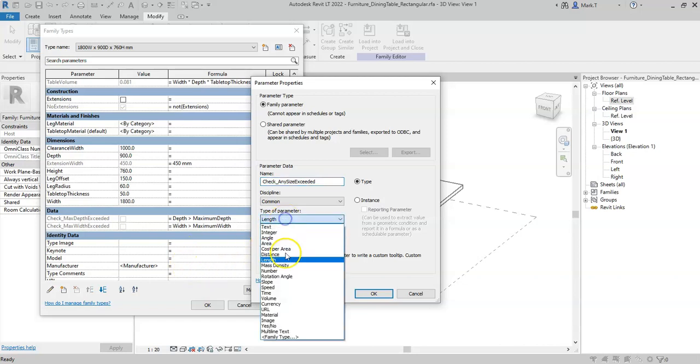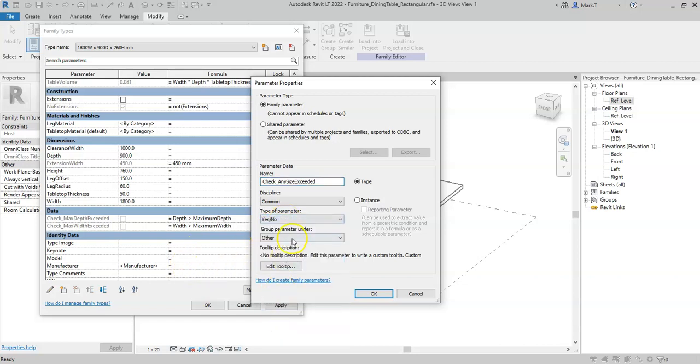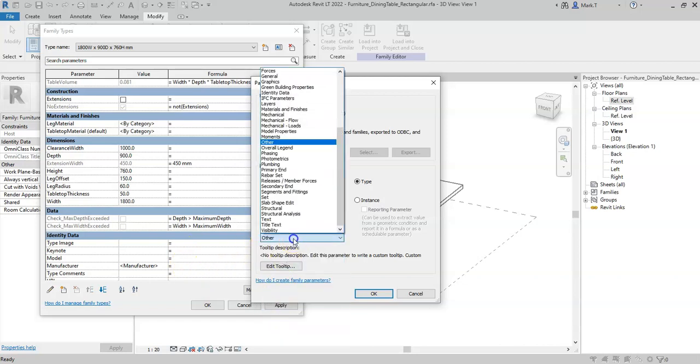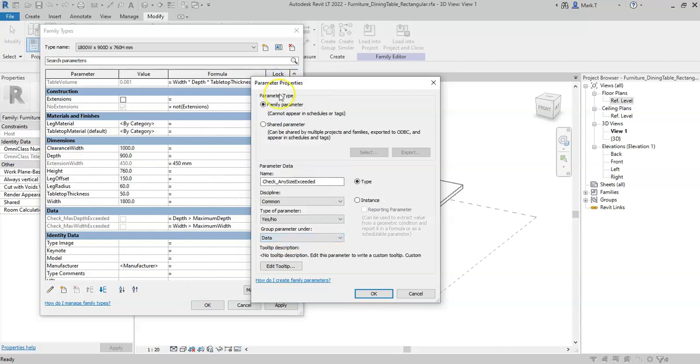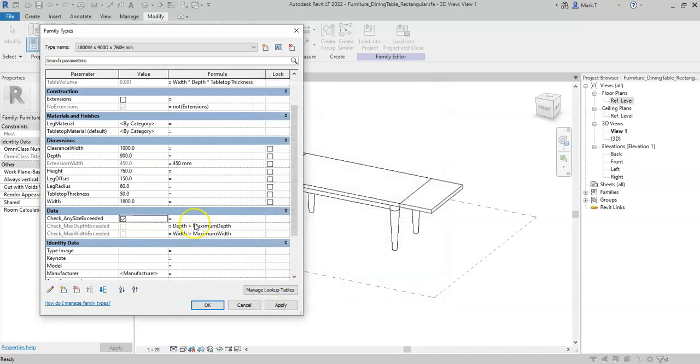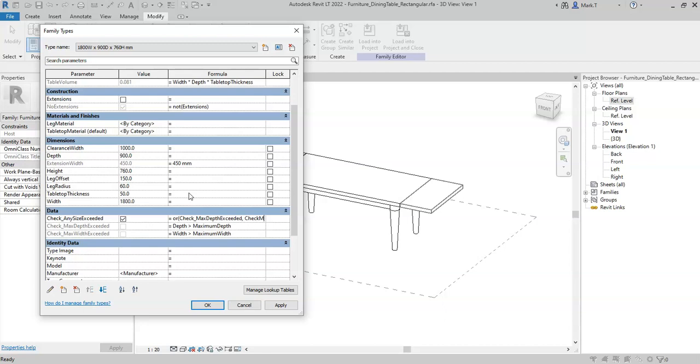Set the type of parameter to yes and group the parameter under data. If I type in the syntax OR check max depth exceeded, comma check max width exceeded, close brackets.